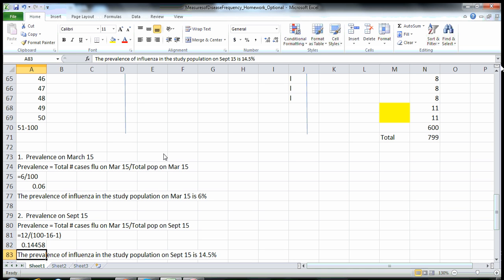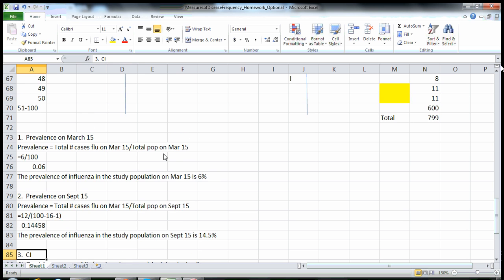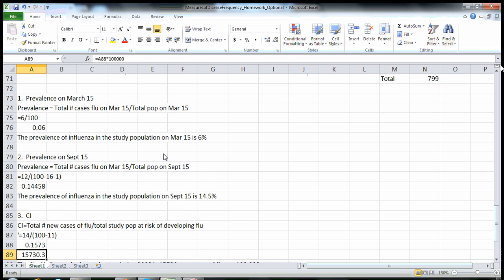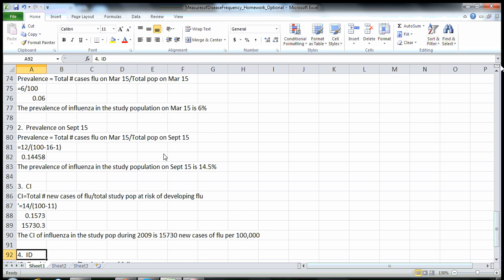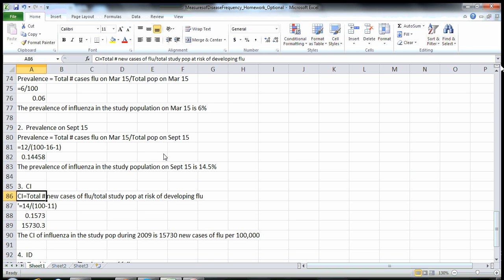Remember, you've got to write full sentences for these questions — without the sentence the answer does not make any sense. Now we want to look at the cumulative incidence. We look at the total number of new cases divided by the total study population at risk.